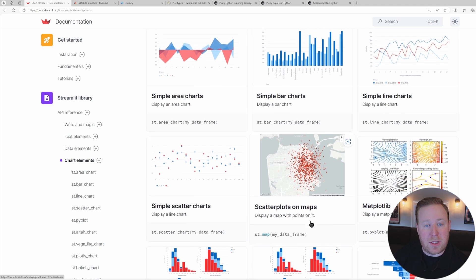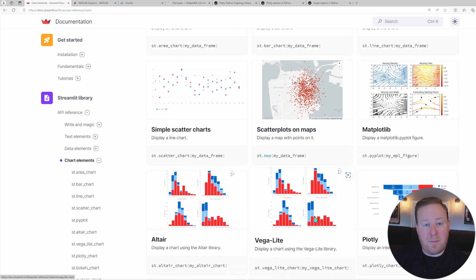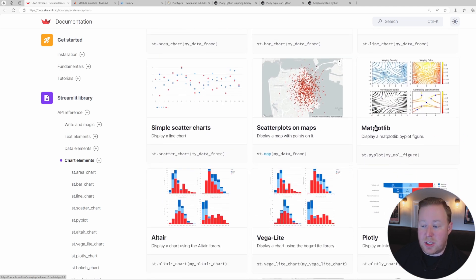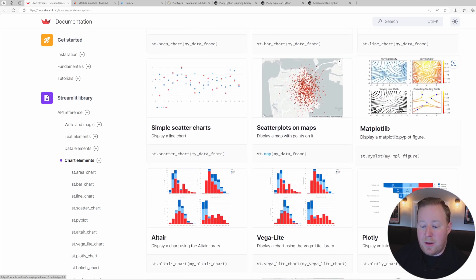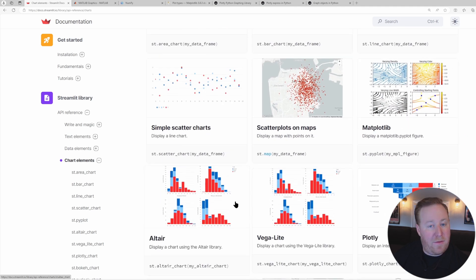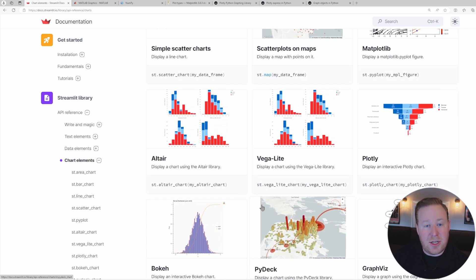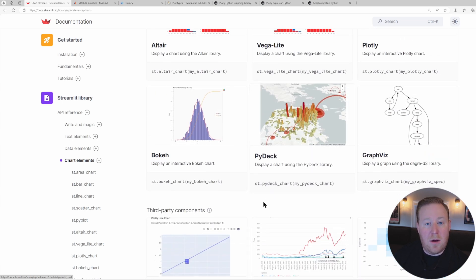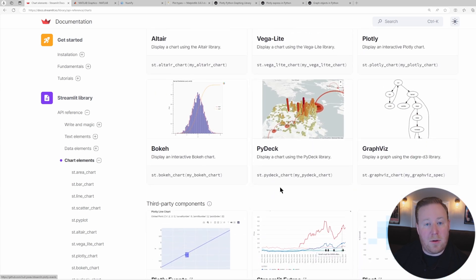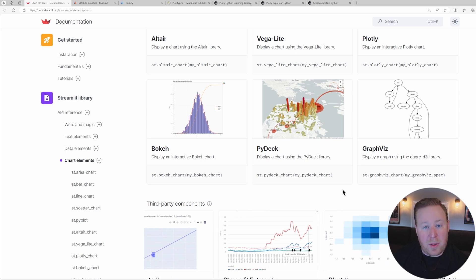Streamlit also supports a growing number of popular charting libraries, such as Matplotlib, Plotly, and Vega Altair. And the Streamlit development community also continues to add additional support for other popular visualization libraries as new versions of the framework are released.